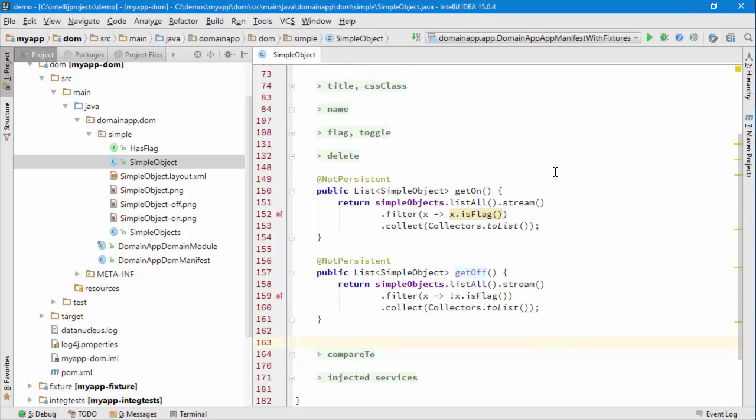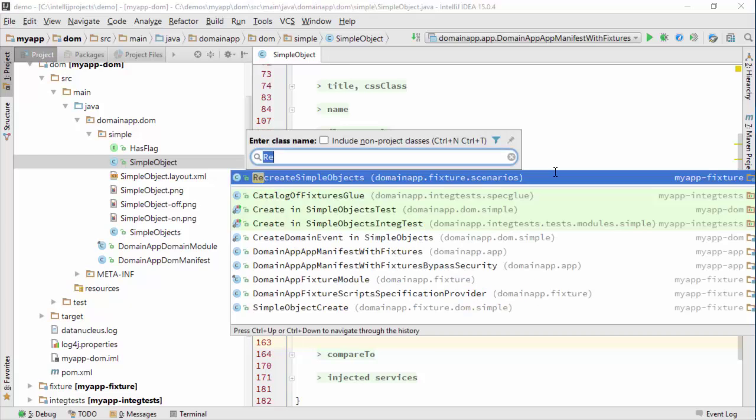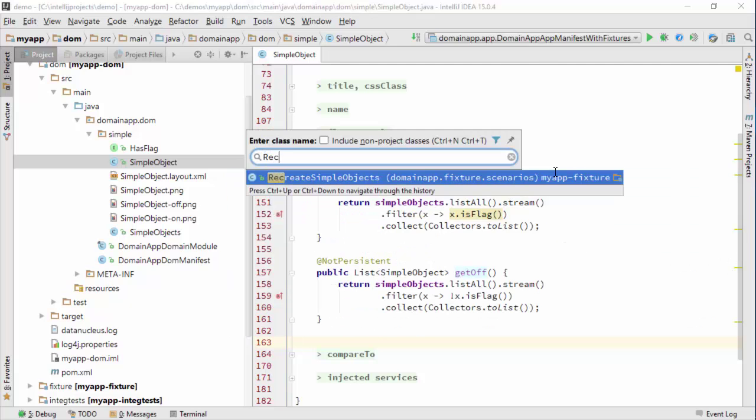I have to manually toggle them on and off, which is a bit annoying. We can easily fix that if we go to recreate simple objects fixture script.